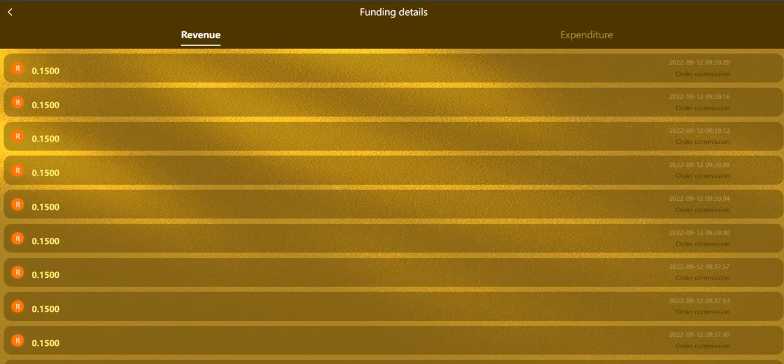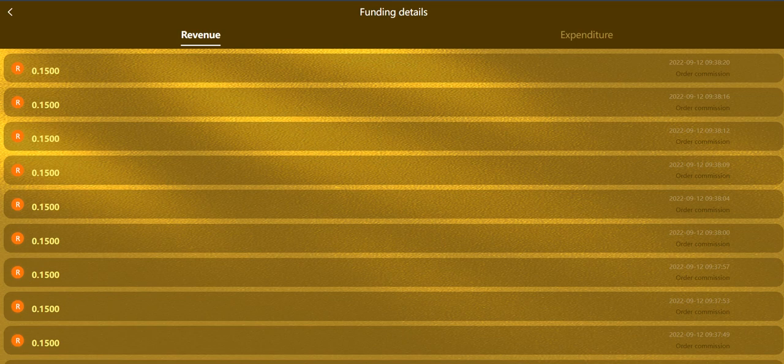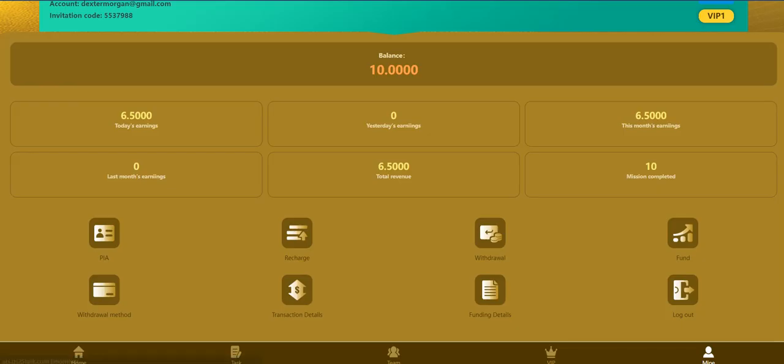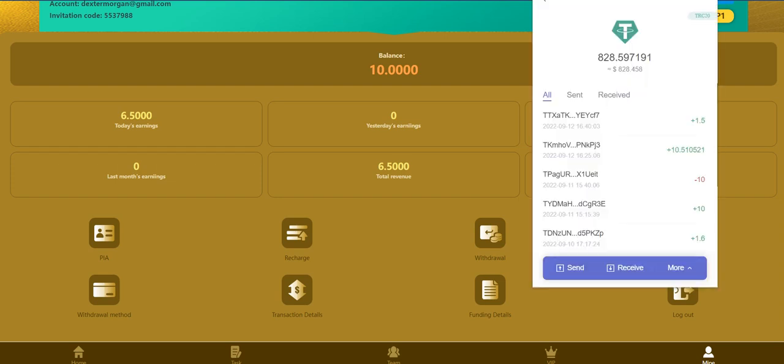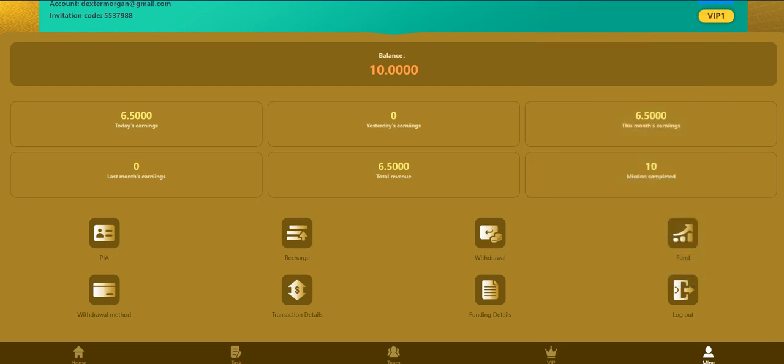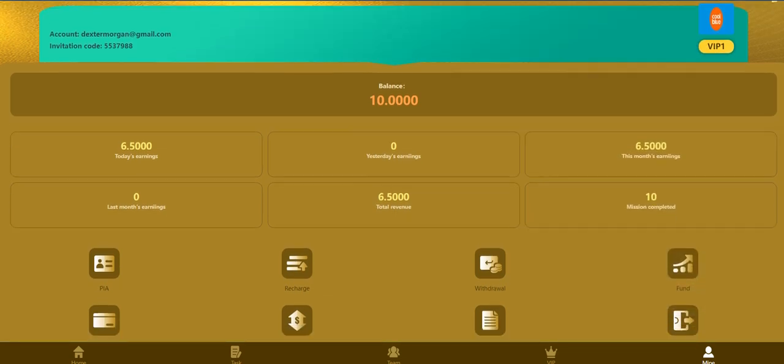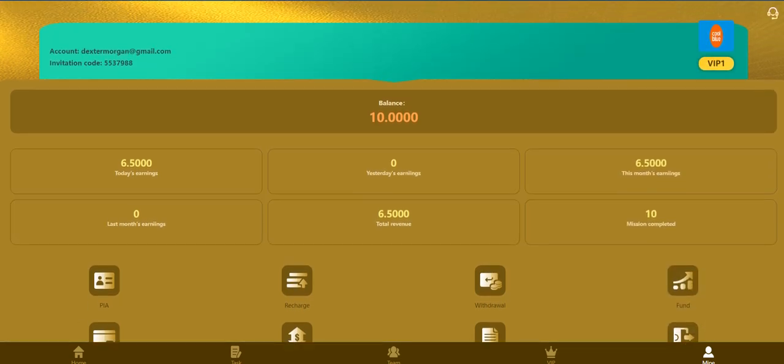Approximately after a couple of minutes I will receive it. You can check the funding details and total revenue here. You can just log out here. As you can see I received my money immediately.